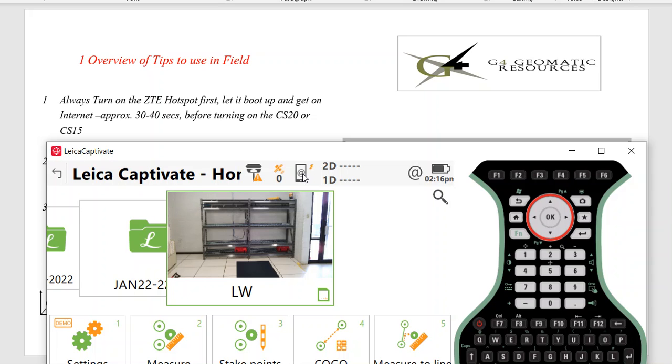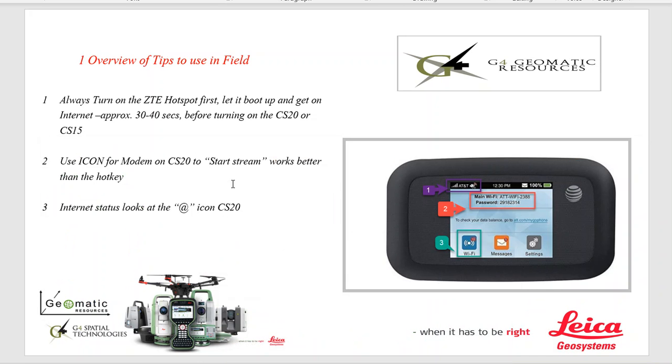One thing we also noticed is when it first turns on and when you hit Start Streaming Data, it takes a little bit longer to lock on or get the RTK stream data, around 10 to 15 seconds. So those are just a few tips once it's set up. Keep this information and these tips in mind that work to help it work better in the field.